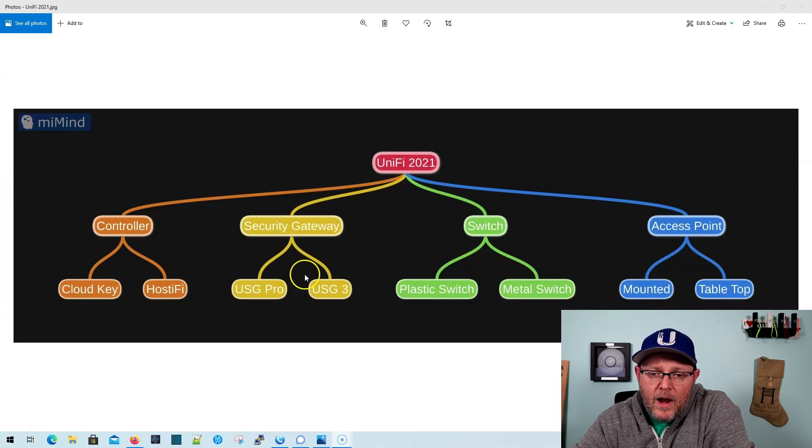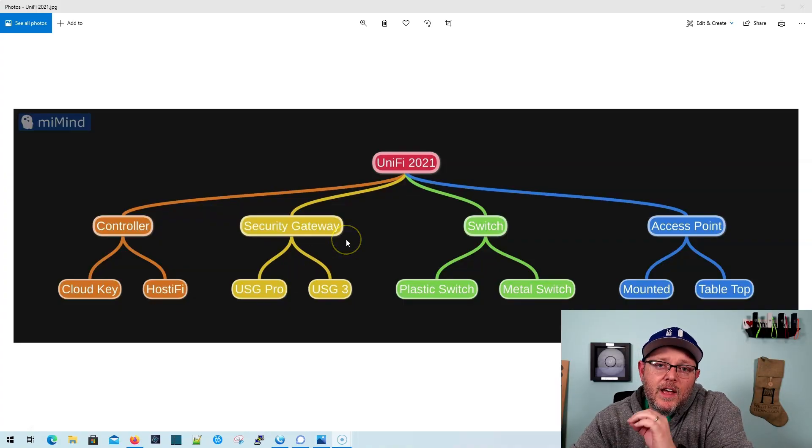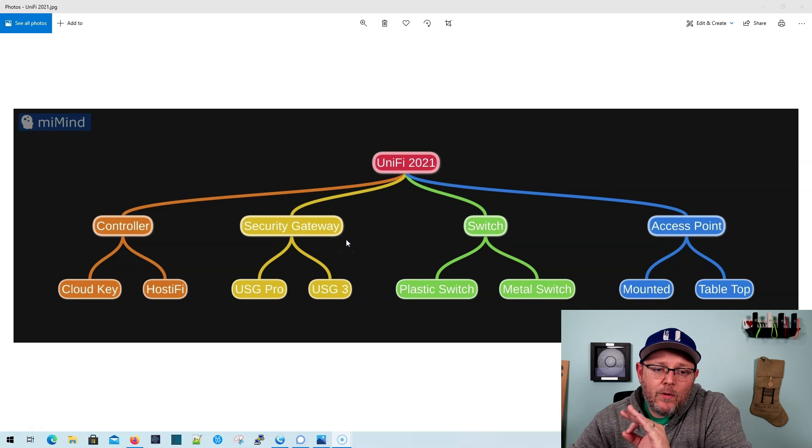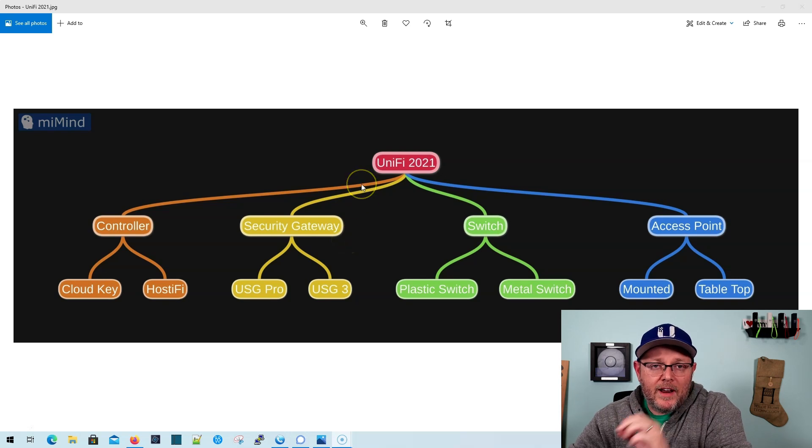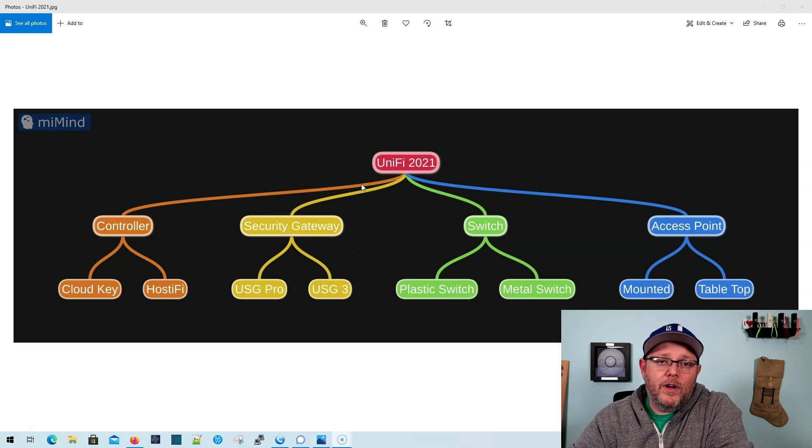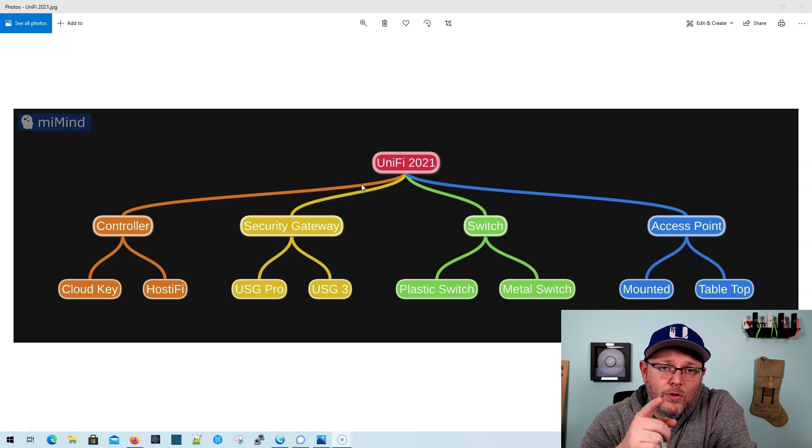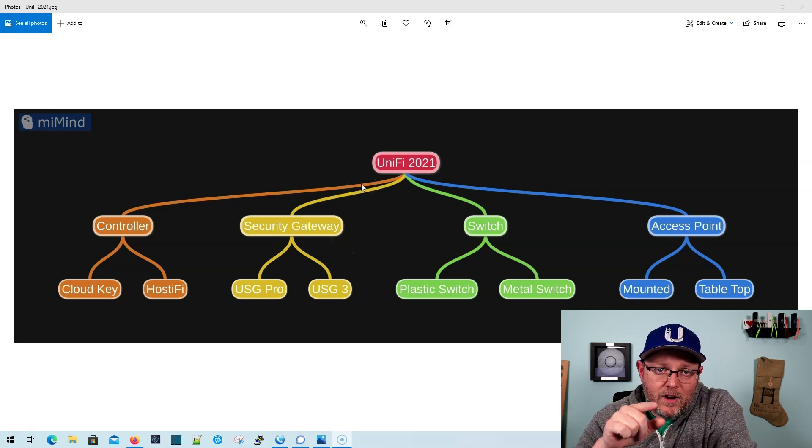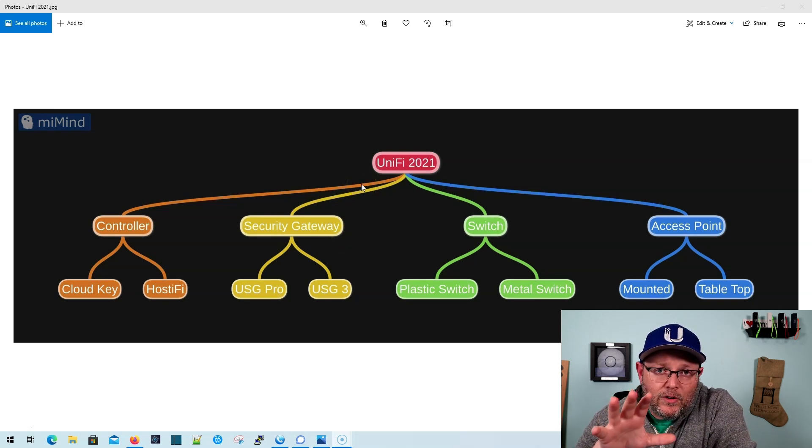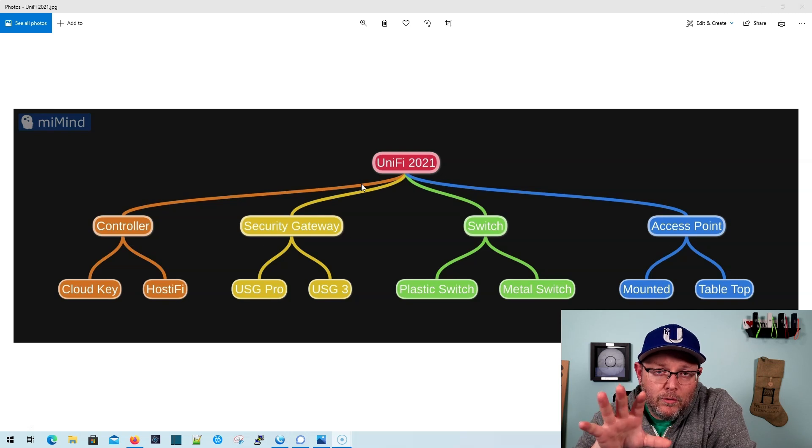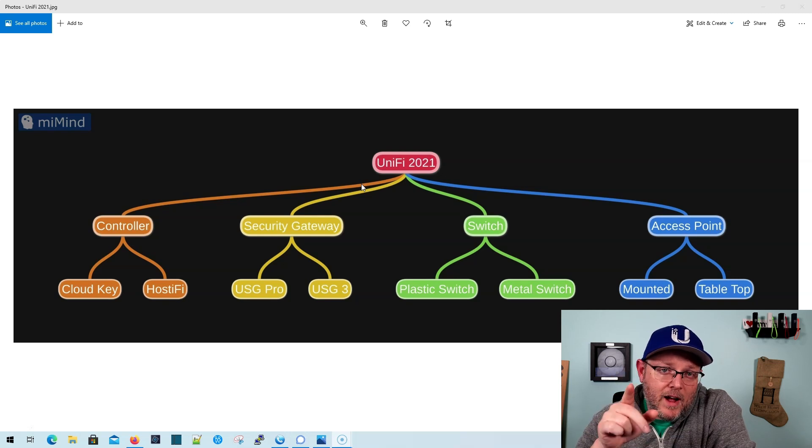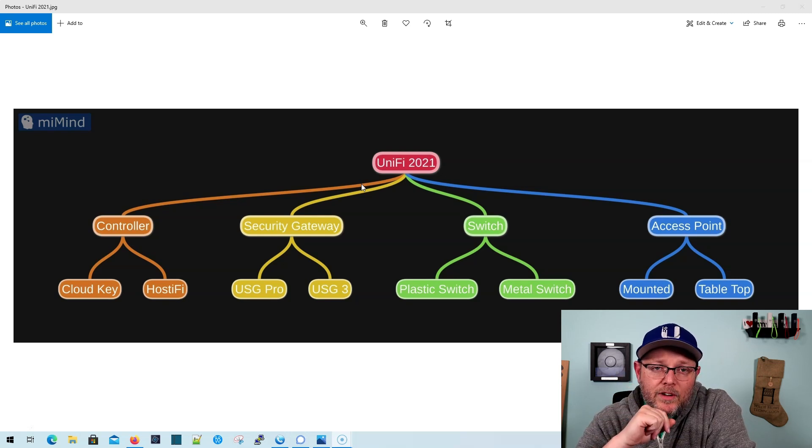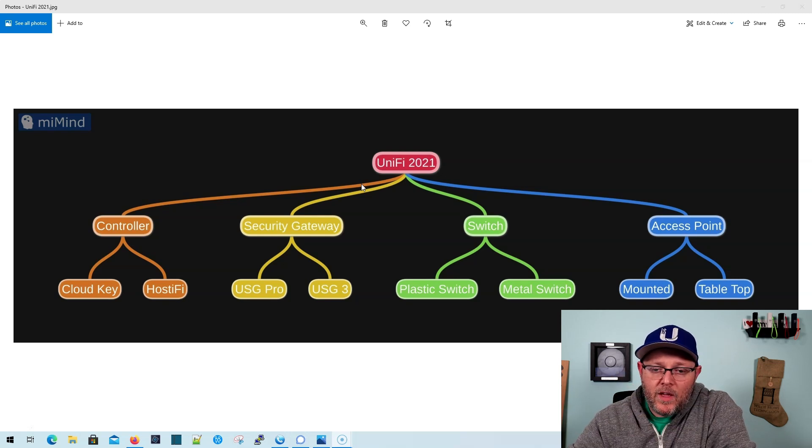What we're going to talk about tonight is building a unified network in 2021. So let's take a look at our graphic. I want your input because you, the viewers—majority rules—are going to drive how this network is put together.